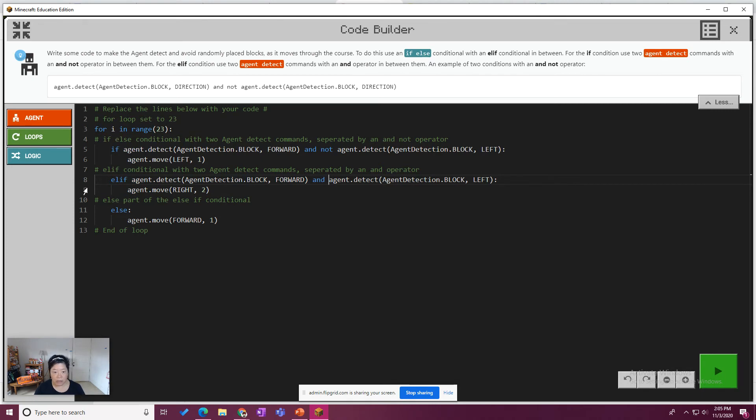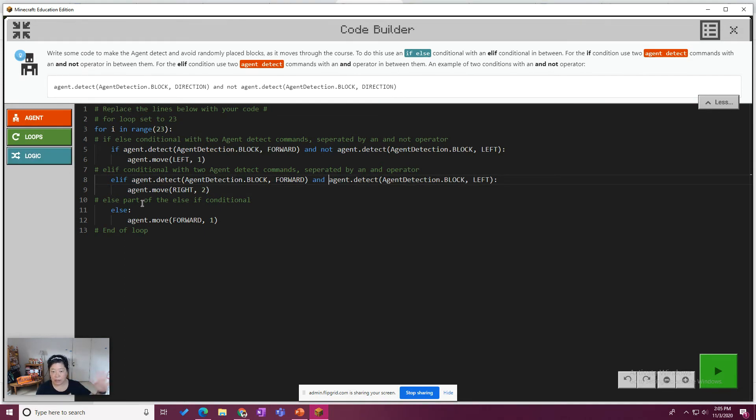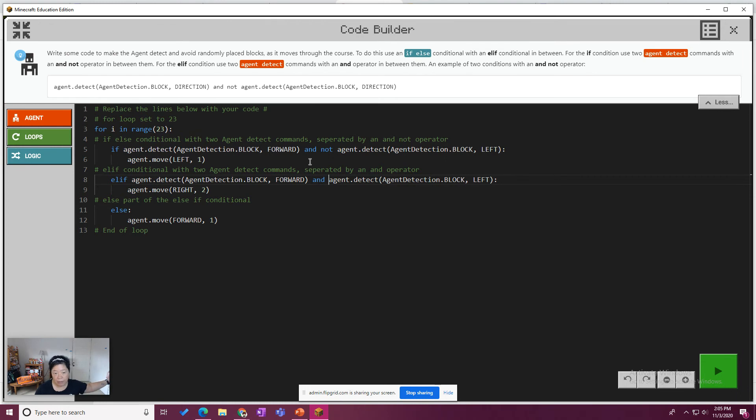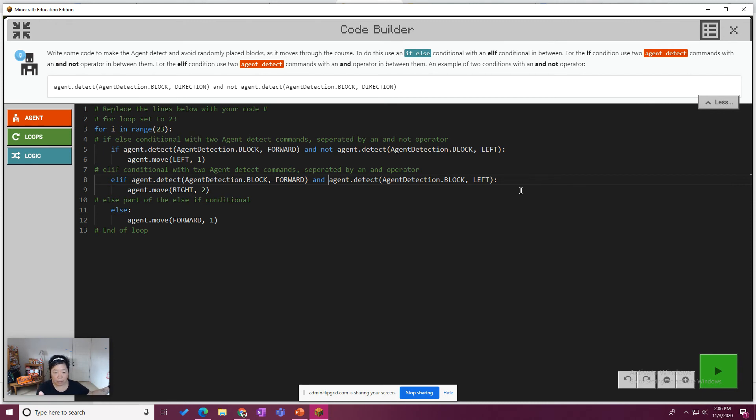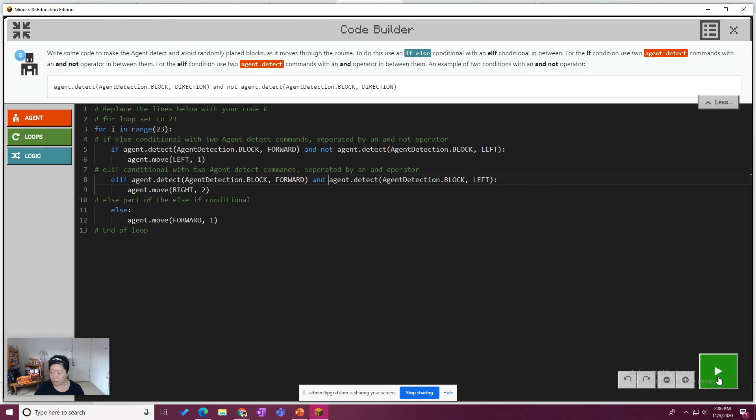Well, this looks like nothing is squiggly. So what we're saying here is that if the agent detects a block forward and detects a block left, oh, and detects a block left, move left. Oh, and not left. Forward but not left, move left. If the agent detects a block forward and left, move right too. So forward, if left, not left, forward, something forward, but nothing here, move left. If something forward and here, move right to, otherwise just keep moving forward. All right. So let's hit play and check our work.